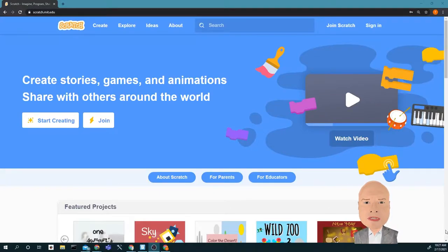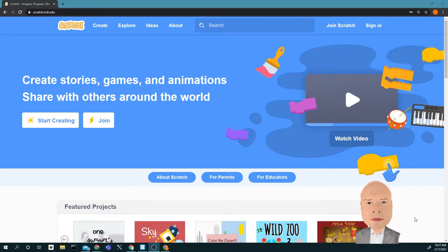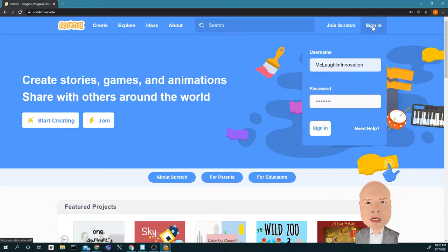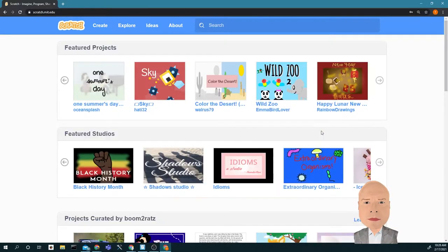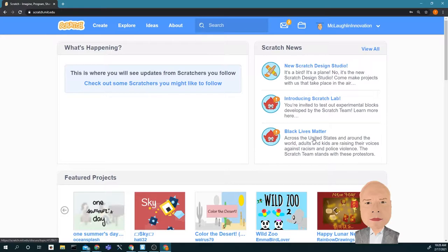Welcome back to Innovation. Today, what we are going to do is start a simulation. The first thing we need to do is sign in. I'm going to click sign in, and there we go — I am all signed in.